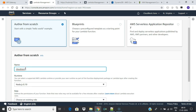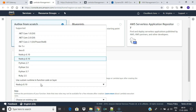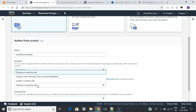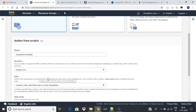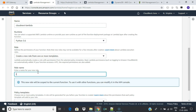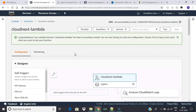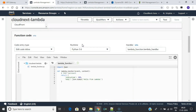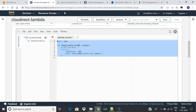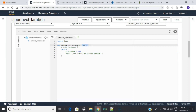Select Author from Scratch. Create a function with any name. Select language as Python 3.6 and create a new role — give it any name. Click Create Function. Once the function is created you can edit and test it. The function has default parameters like event and context. Event receives the event data from the service which is triggering the Lambda function. Context gives us information about the execution context, like when the function started and the remaining time until the function times out.